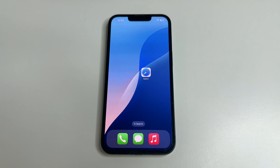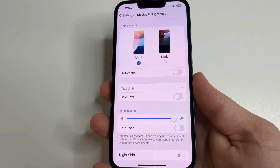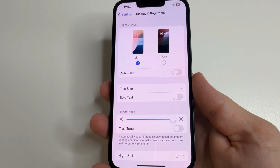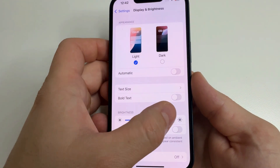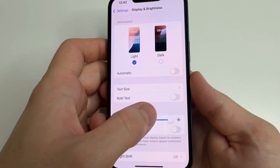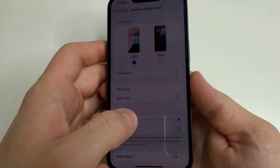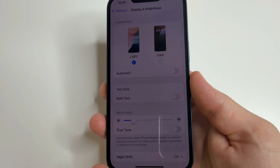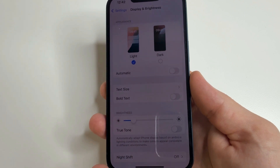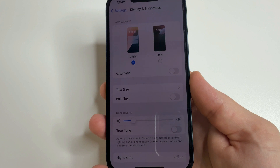In iOS 18.6, that bug is now fixed. The second bug that was fixed is about screen brightness. Before, the iPhone could lower the screen brightness by itself — not because the processor was overheating or anything like that, but simply due to a bug. In iOS 18.6, this problem doesn't happen anymore.